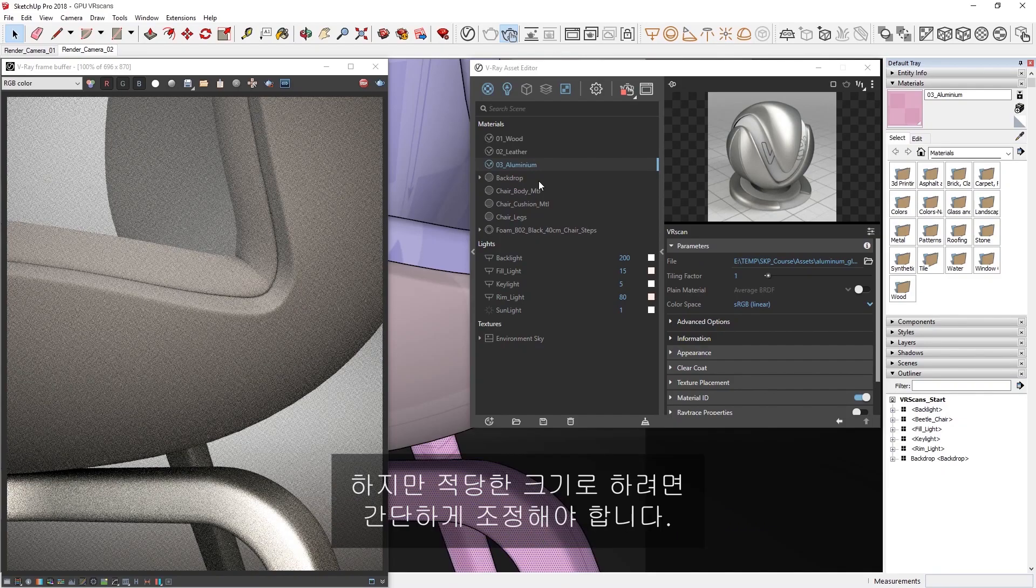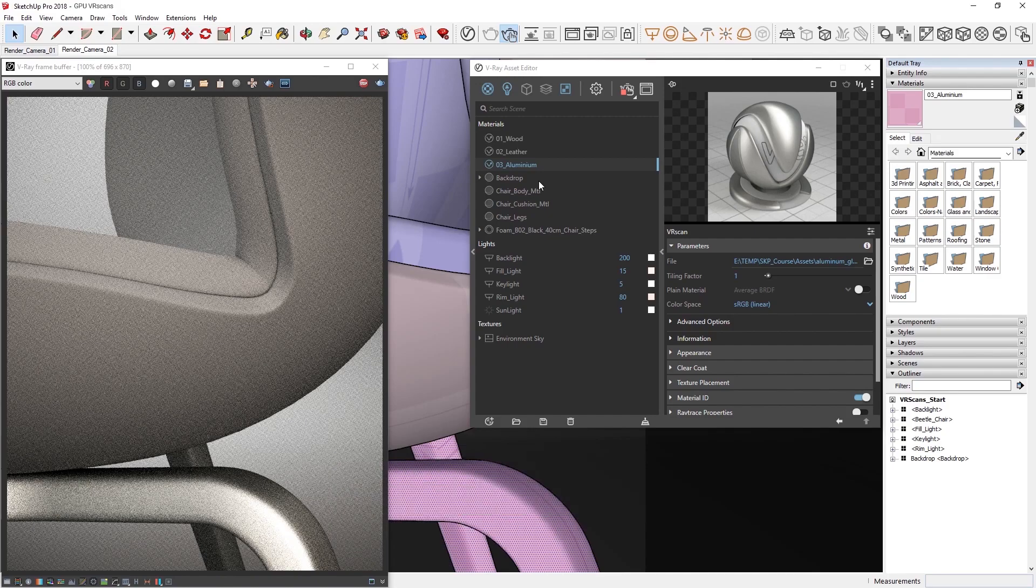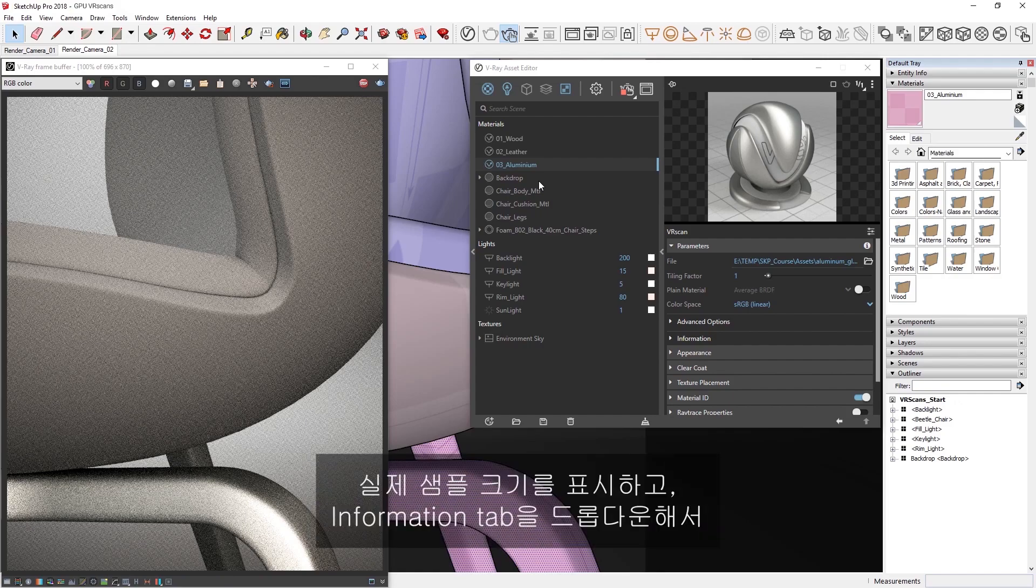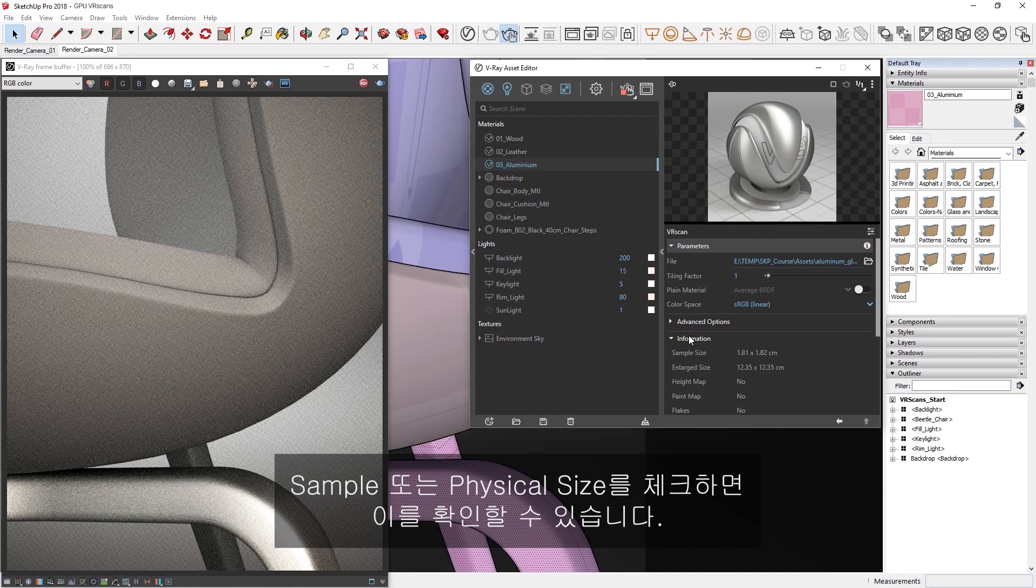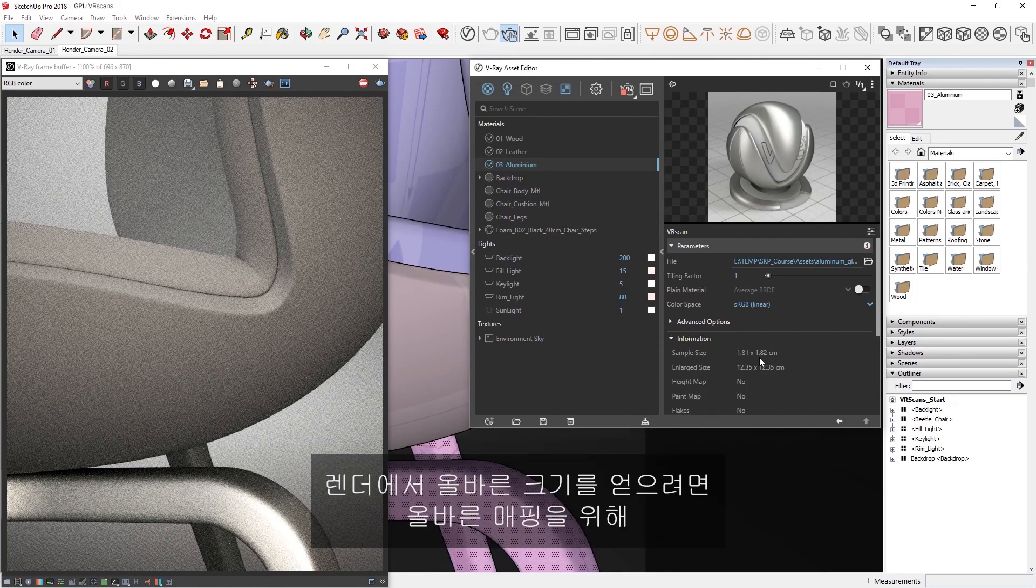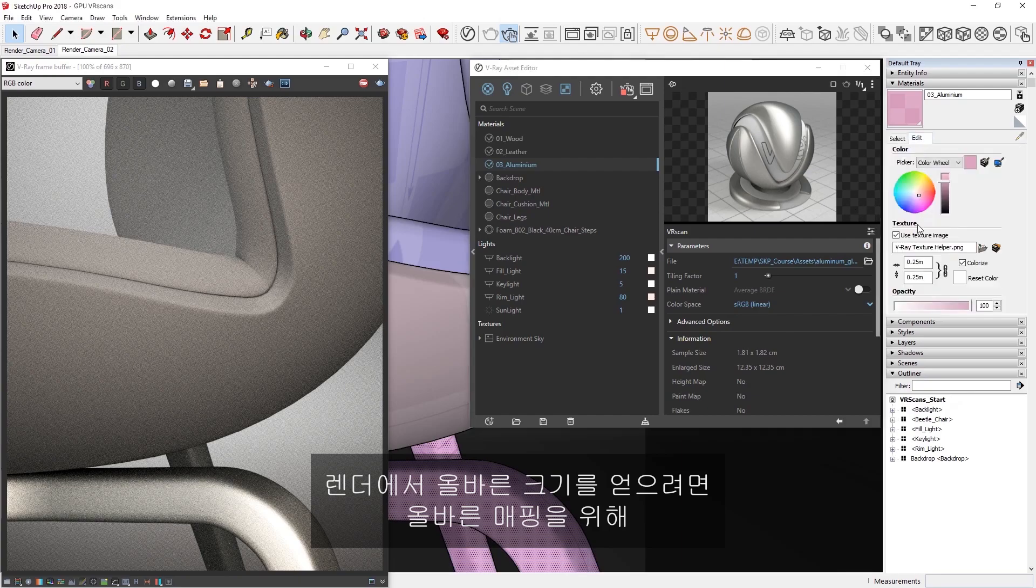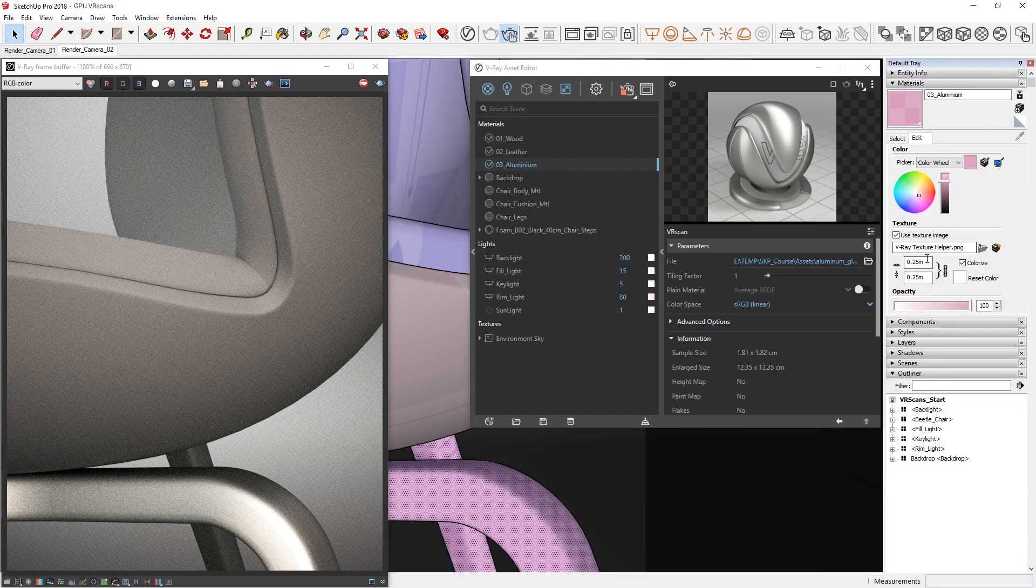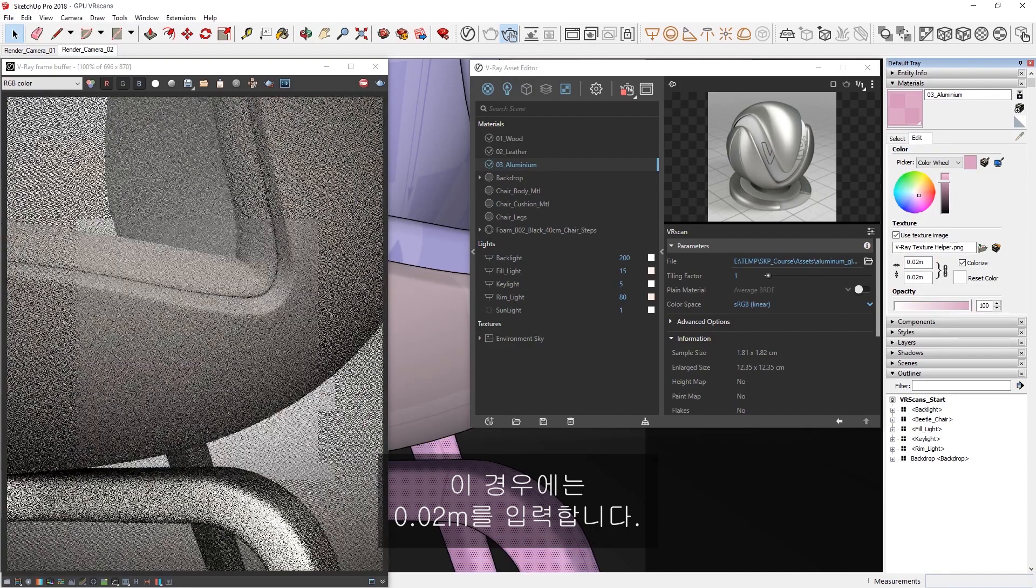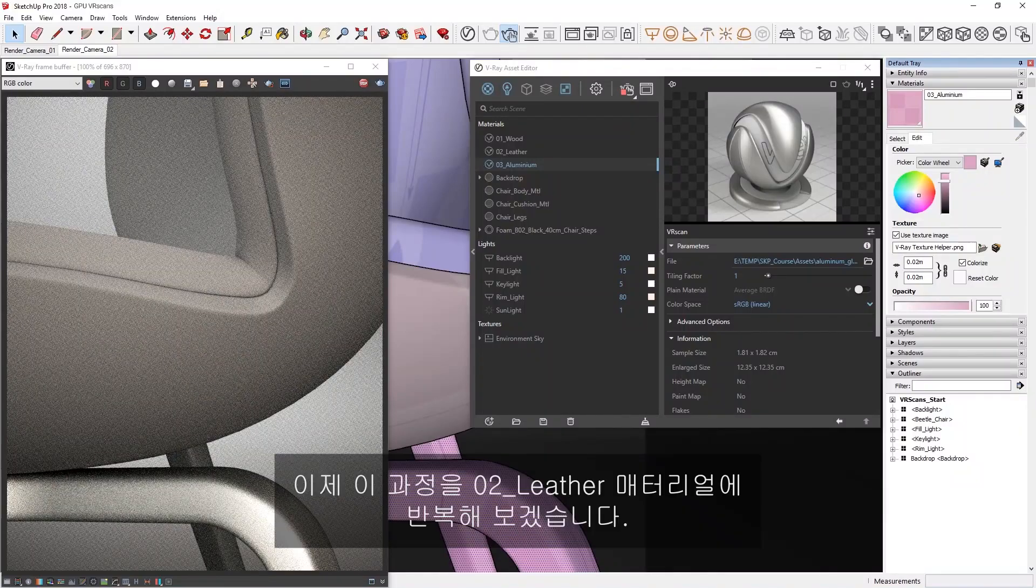However, we'll need to make a quick adjustment to get the appropriate size. As a result of how VR scans are created, they represent a real-life sample size, which we can confirm if we drop down the Information tab and check the sample or physical size. To get the correct size in our render, we simply need to input this information into the Materials Tray rollout for the correct mapping. In this case, we can just input 0.02 meters.